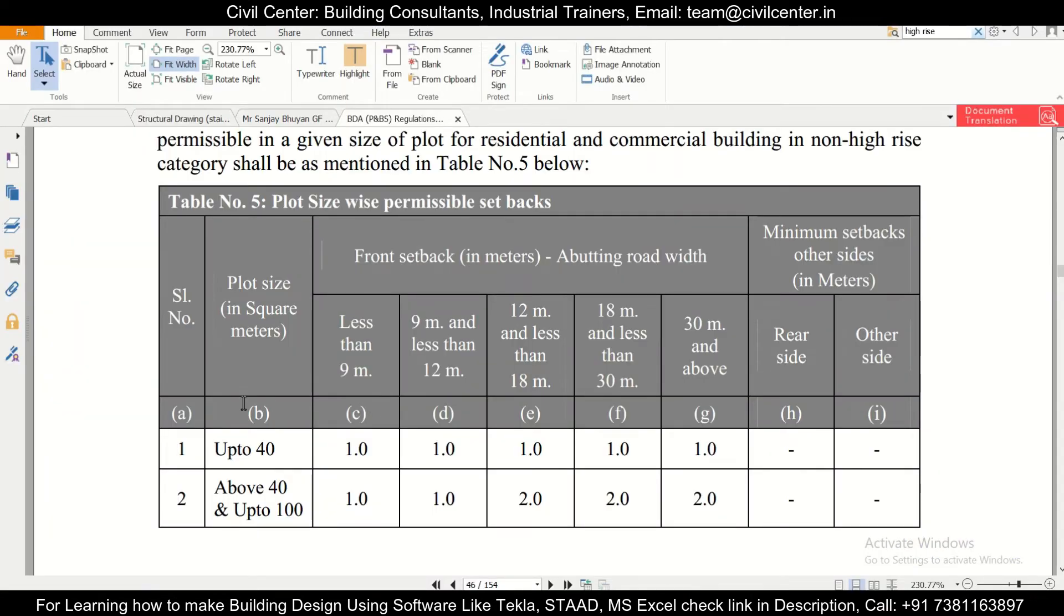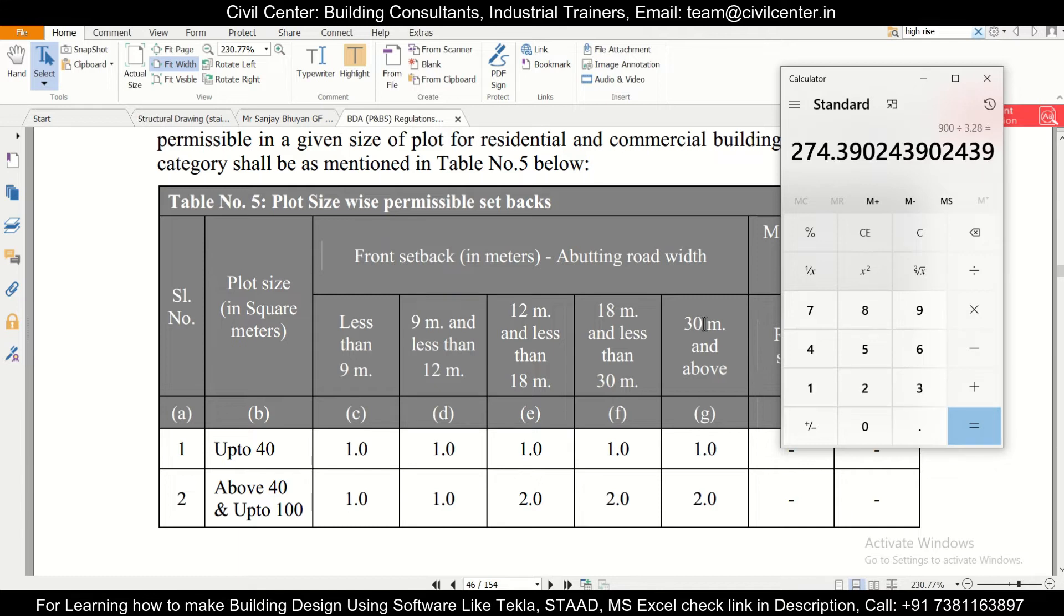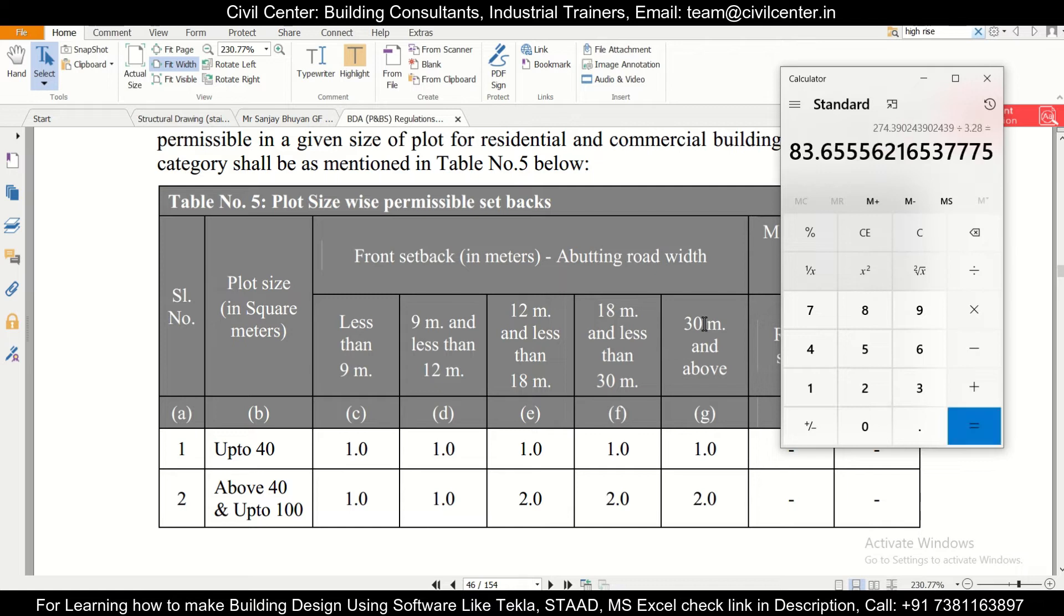Since it's in meters or square meters, we need to convert 900 square feet into square meters. For that you can simply convert 900 divided by 3.28. Enter. Divided by 3.28. So 900 divided by 3.28 square is 83.655.